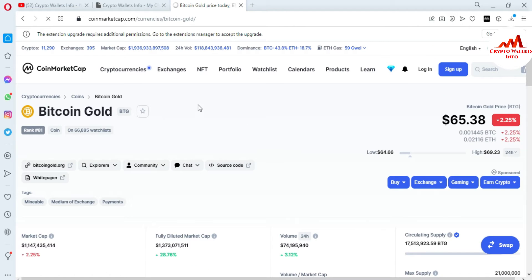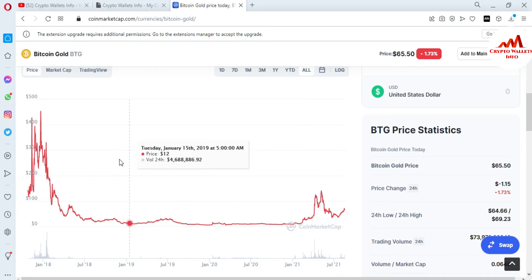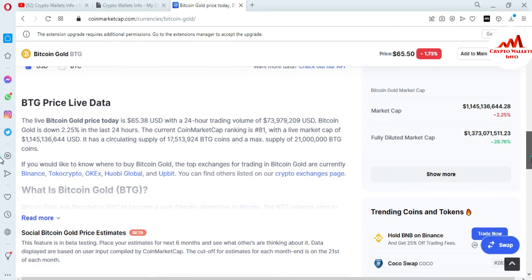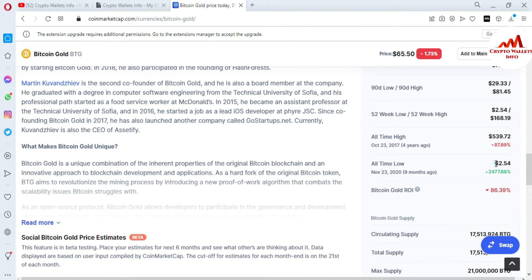I'm going to click on the Bitcoin Gold link. The page is now open in front of me where you can get all information related to Bitcoin Gold. The current price is $65.50. You can also see the chart, full history, market cap, volume, all-time high, and all-time low. The all-time low is $2.54 and the all-time high is $539. At this time, this coin is 87.89% down.